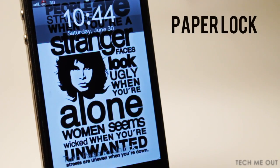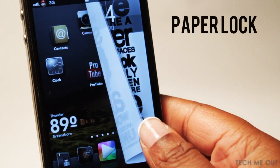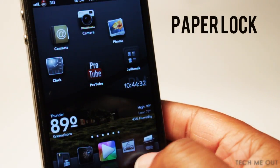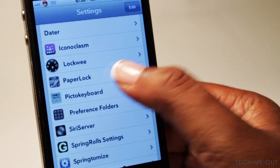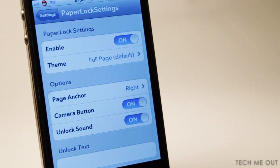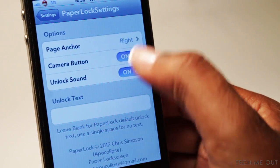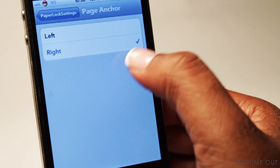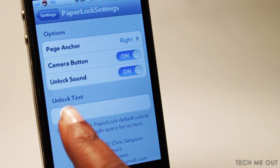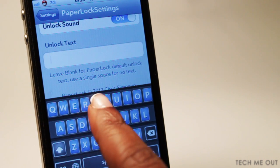Next up, we have Paper Lock. It gives you custom transitions from your lock screen to your home screen. As you can see, when I unlock my phone, it gives me this paper effect. It's very realistic because it flows with the movement of your finger, and that's something I do like. To configure it, go into your settings where you can disable or enable it. You can also change the page anchor, which is the side you unlock your phone from — the left side or the right side.